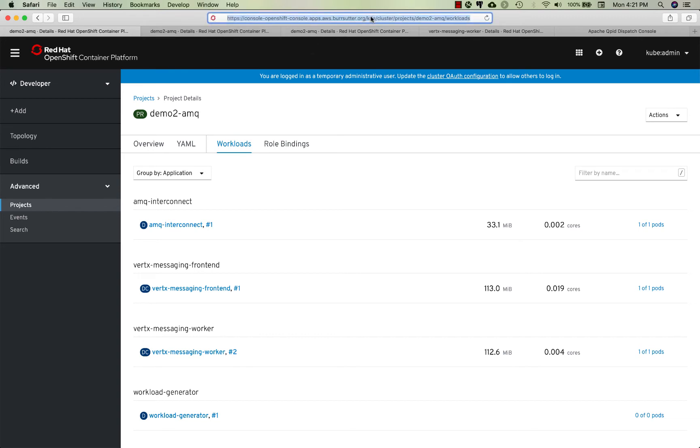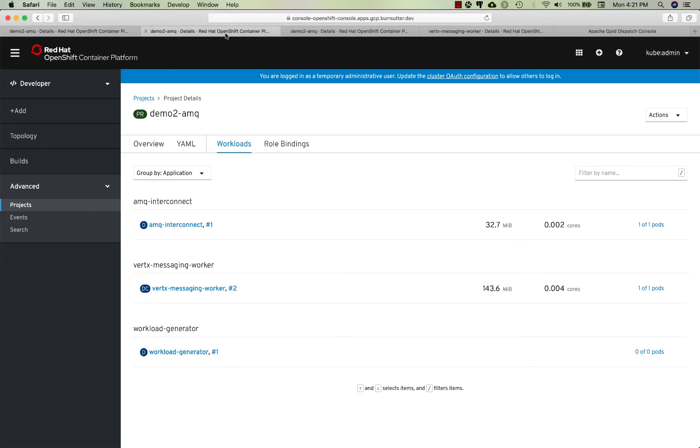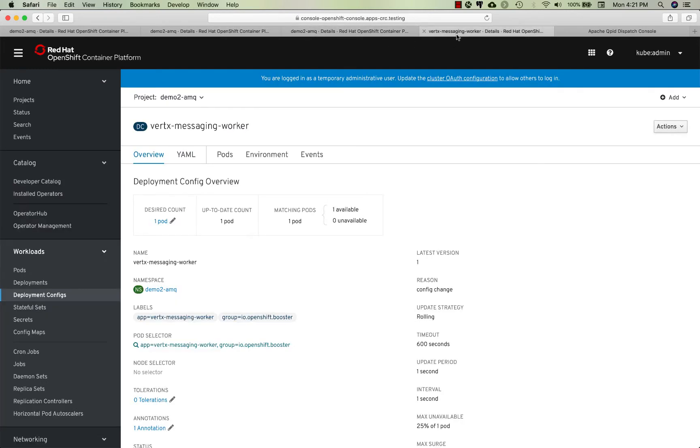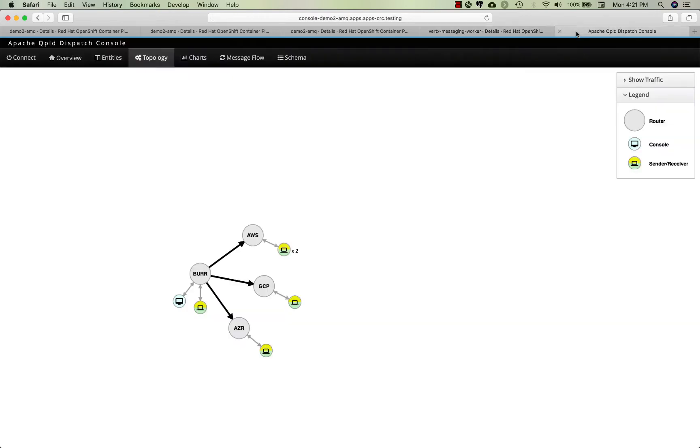You can see by looking at my URL this is OpenShift running on Google, this is OpenShift running on Azure, and this is the local one running here on CRC code-ready containers.